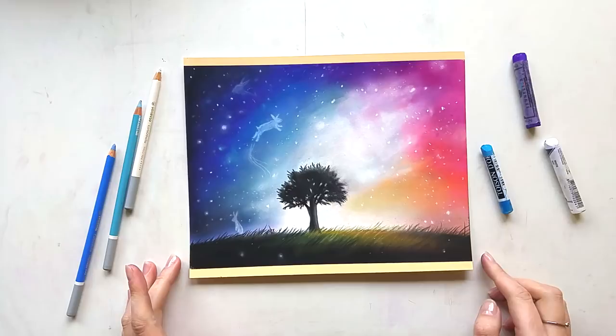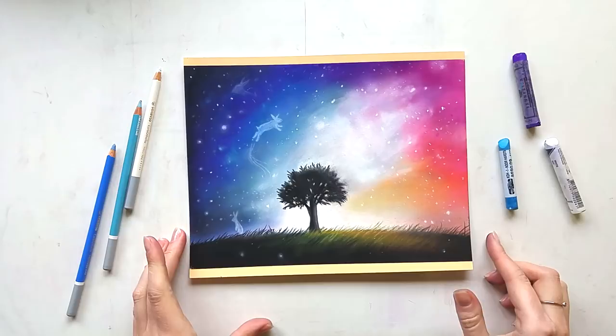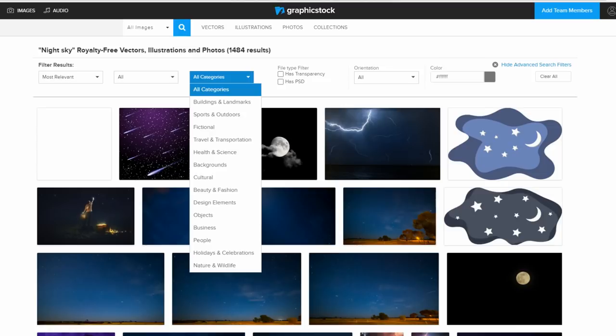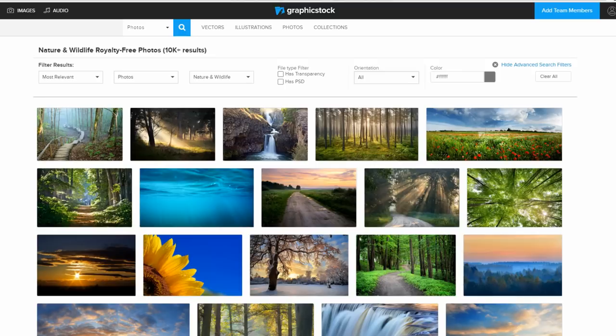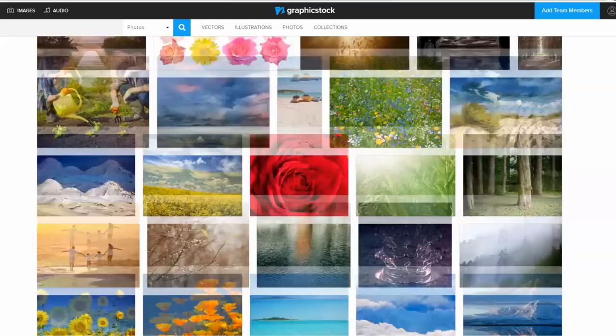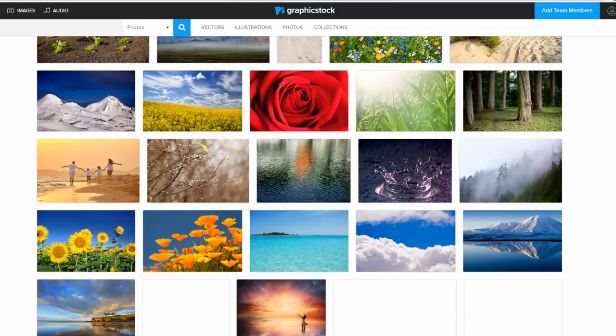This video is actually sponsored by Graphicstock. Graphicstock is a website that has the largest unlimited download library of graphics, photos, vectors, and illustrations. With a Graphicstock subscription you can get access to 350,000 royalty-free images to use for your artwork or other purposes, so you don't have to worry about copyright infringement, which is always good especially when you want to use your work for selling.